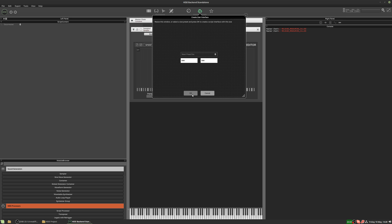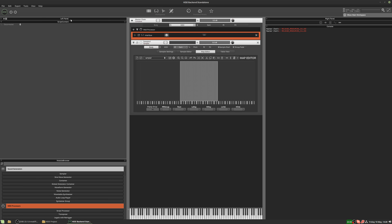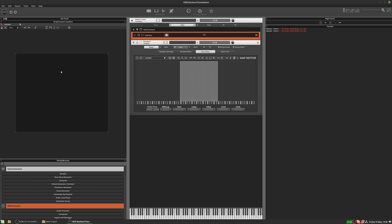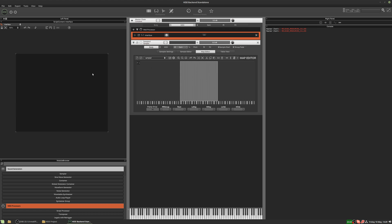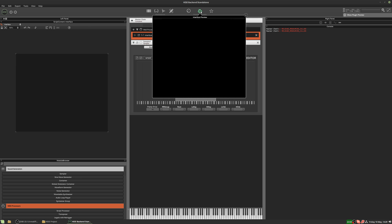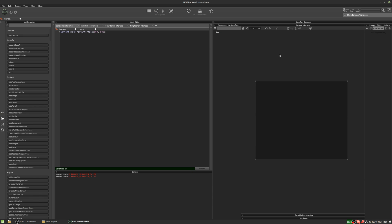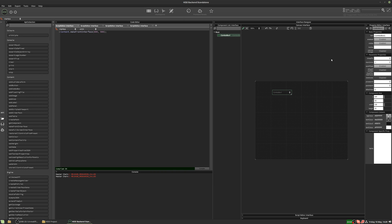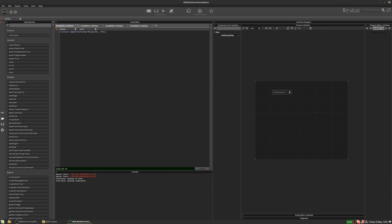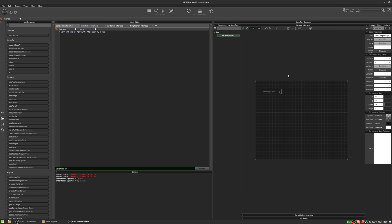We're going to add a user interface. We can open the interface here as well. We can switch sample maps with this menu, so the first thing we're going to do is duplicate the functionality of this menu on our user interface, so we can switch sample maps from our script.